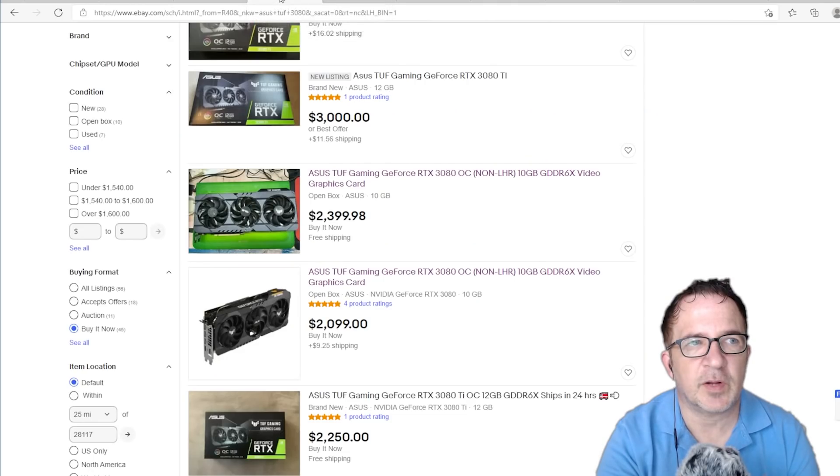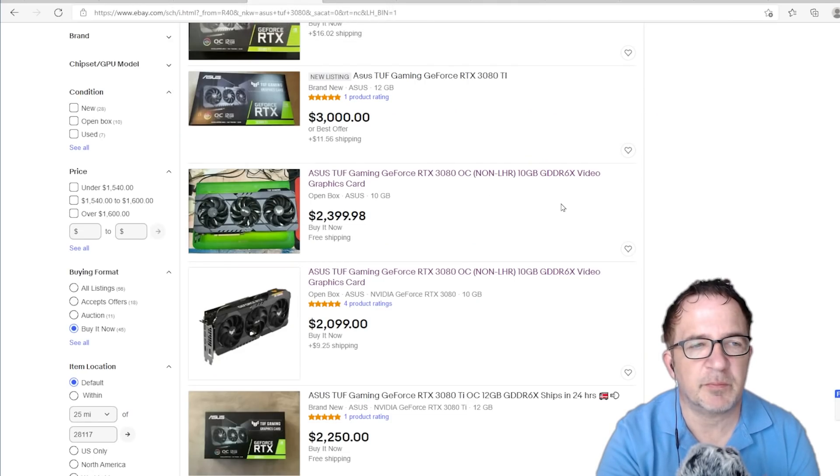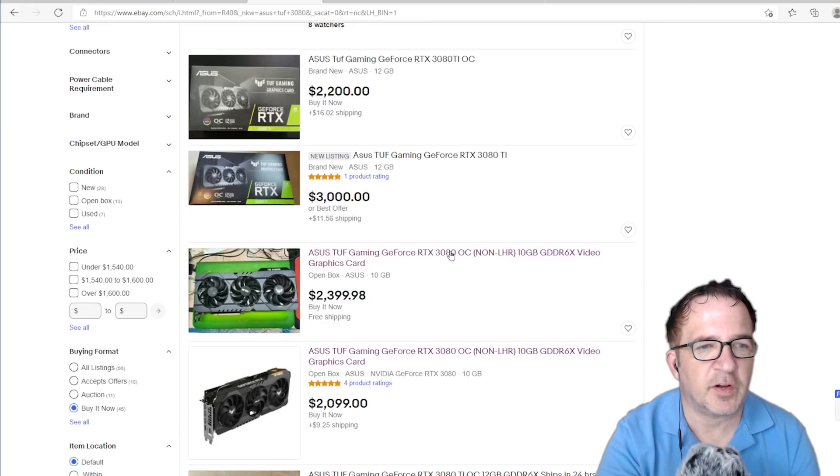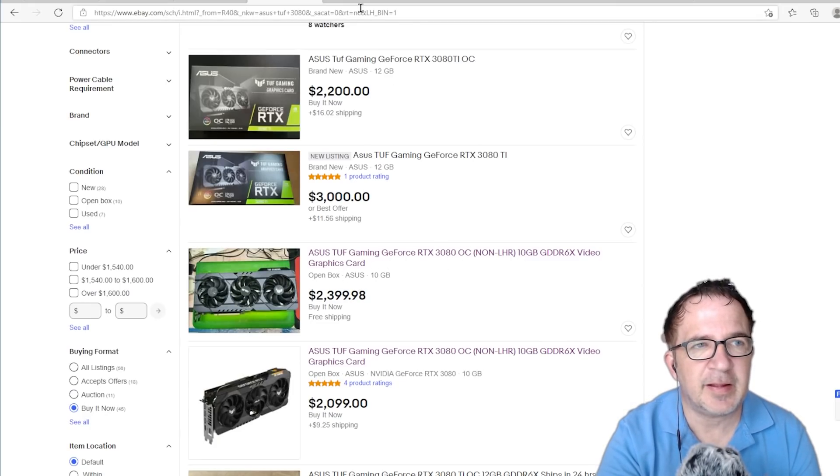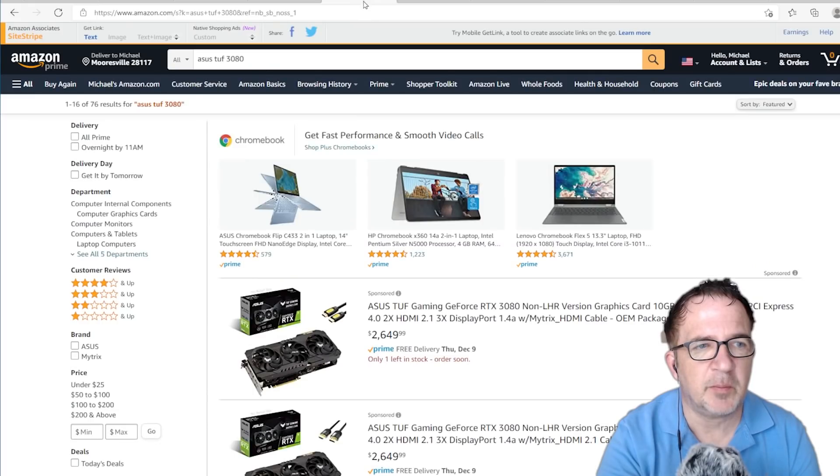Just double checking sites like eBay, which is probably even higher or worse. Here's a full hash 3080. It's open box, $2,399. That's a crazy number.